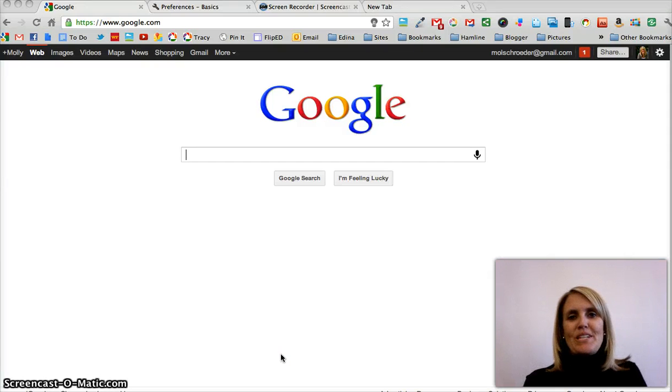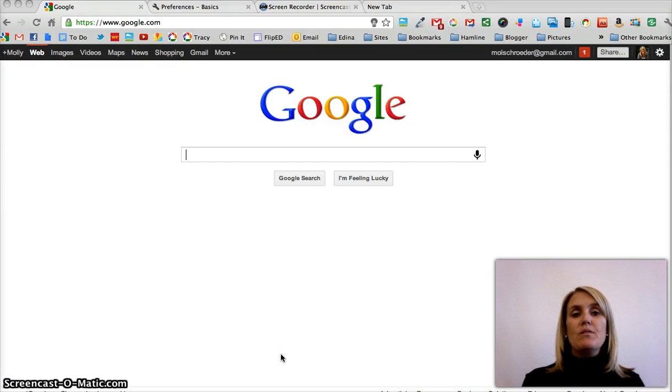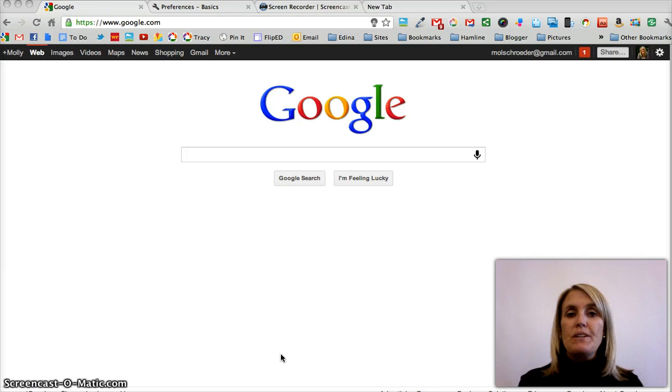Hi, this is Molly Schrader from Edina Public Schools, and I'm going to show you how you can set up a more customized search experience using Google Chrome.